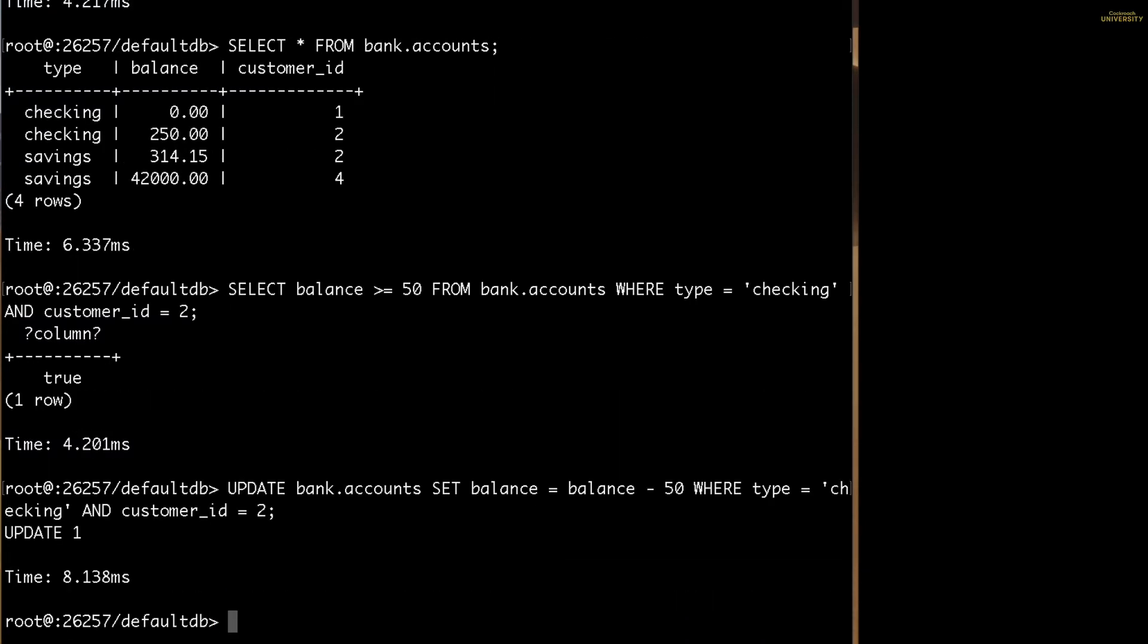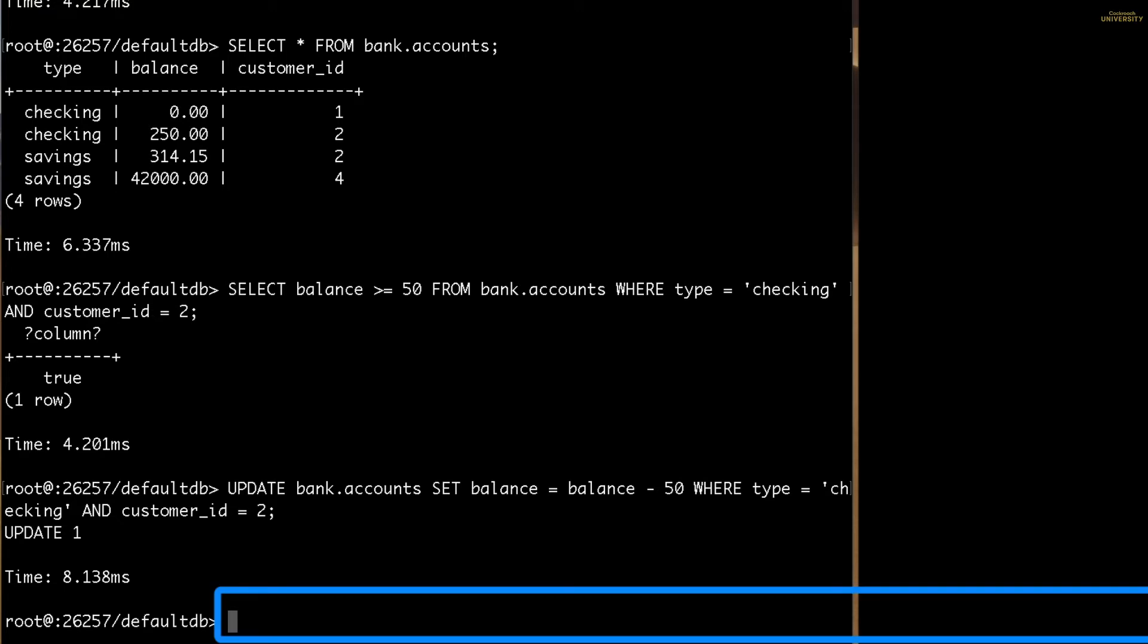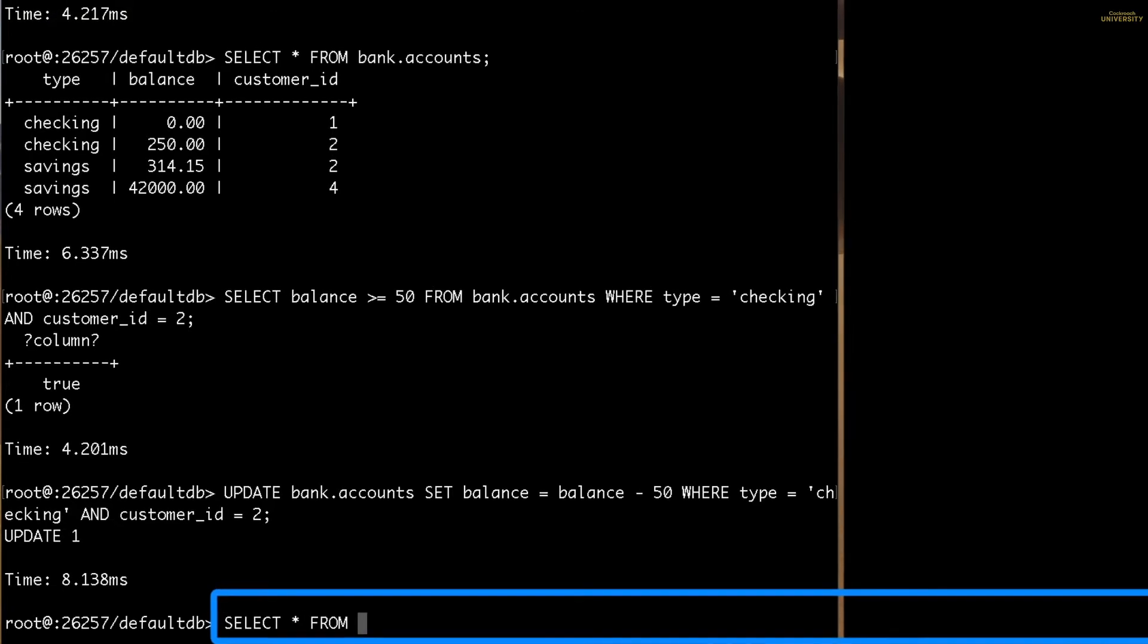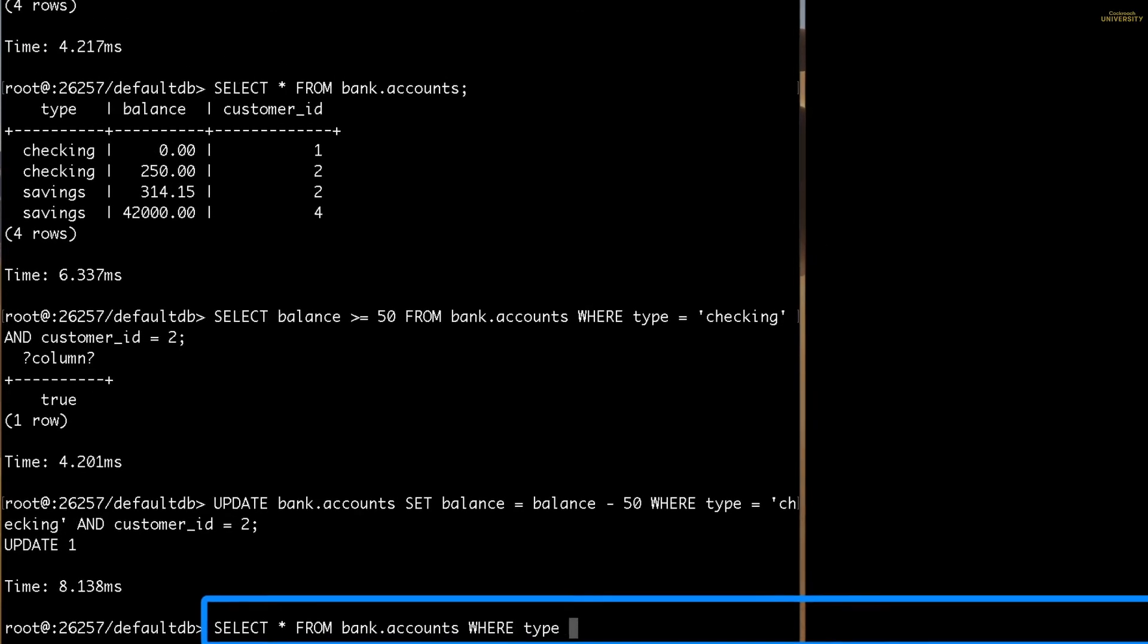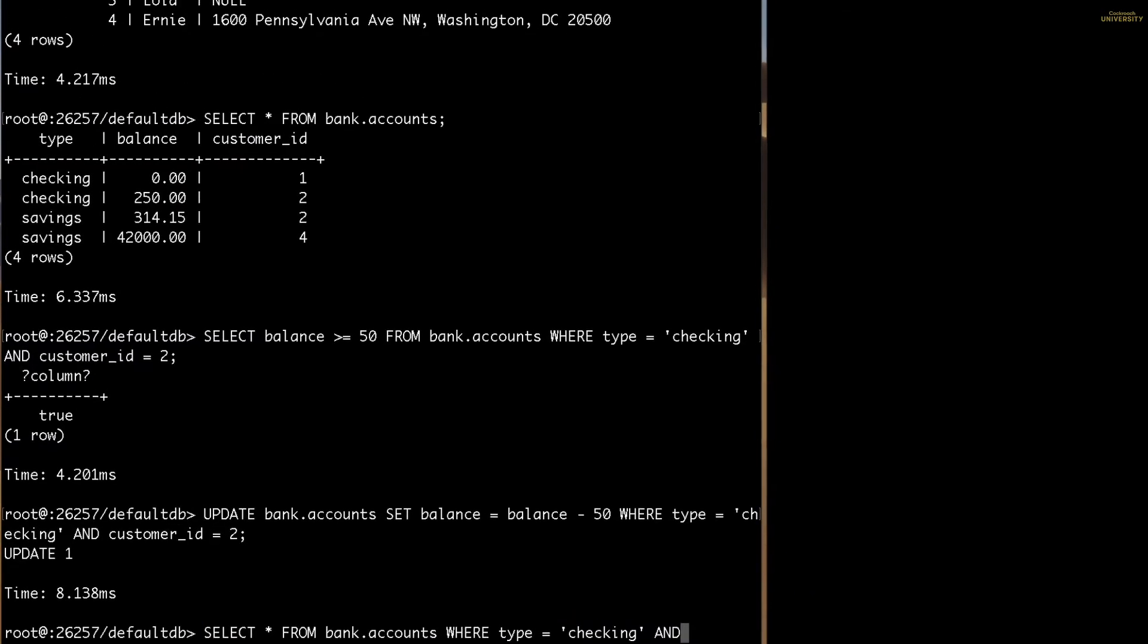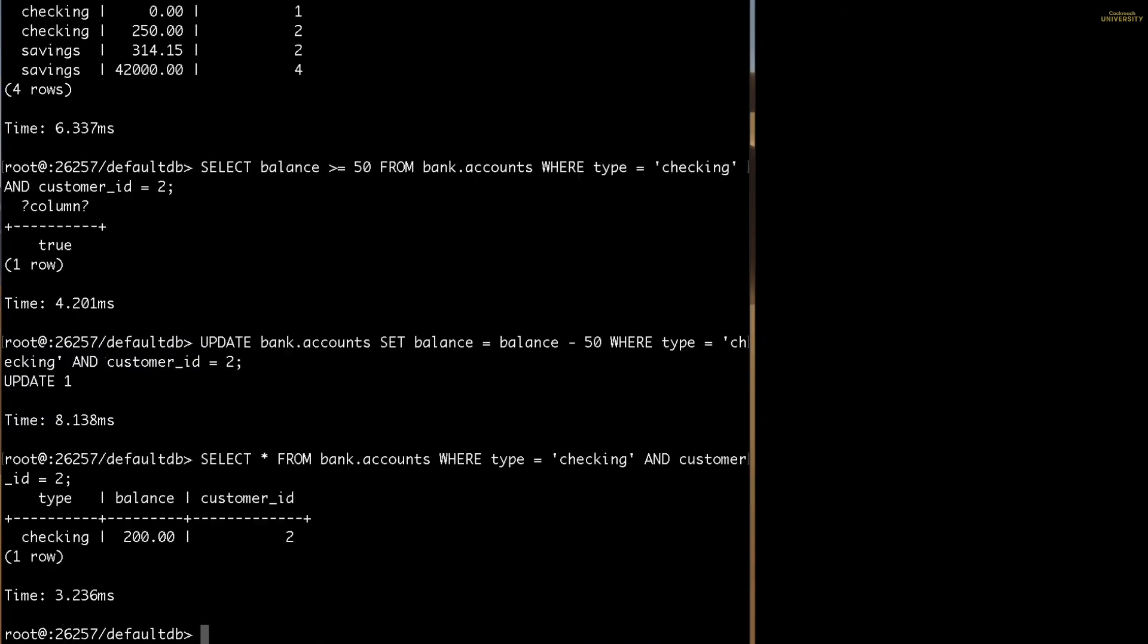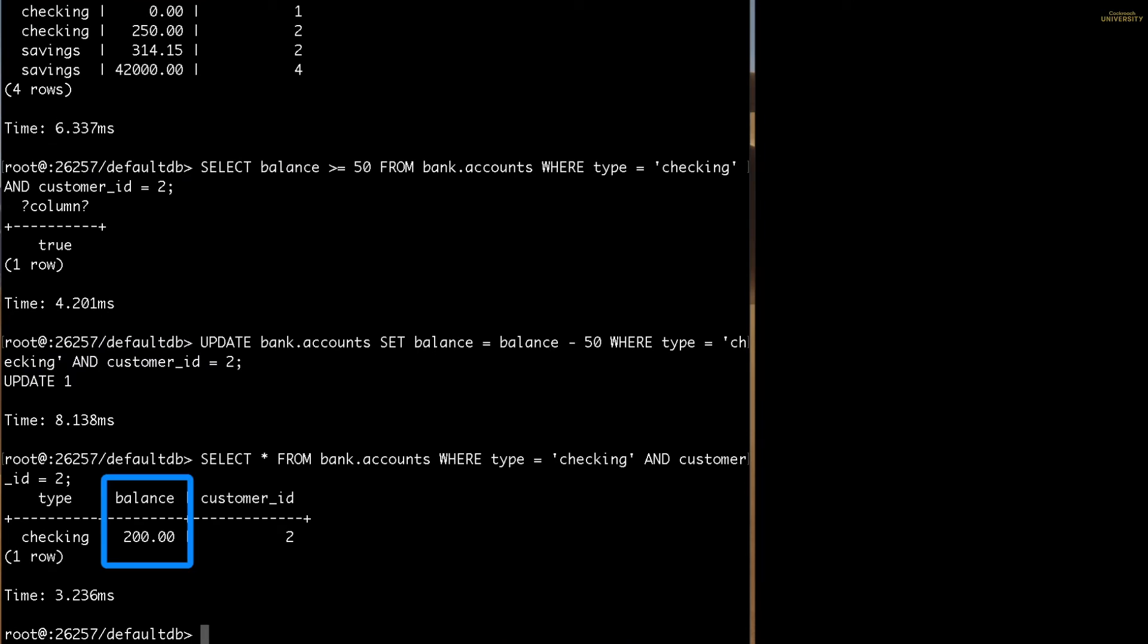Okay, that went through. Let's check to make sure that the withdrawal was made just to be sure. You can see that Carl's checking account balance is now $200, which is $50 less than what it was.